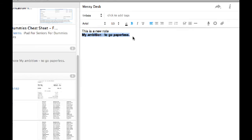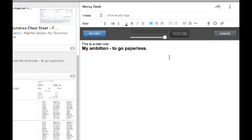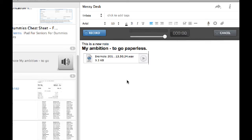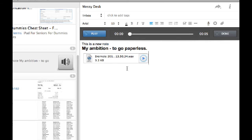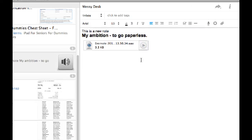I might highlight that and change its size to 18. I can add a little audio to it — if I hit the audio record button: 'My ambition is to be paperless and avoid a messy desk.' And save that. I now have a little audio note in here. When I click that to play it back you hear the recording. So I can do audio notes within your normal note.